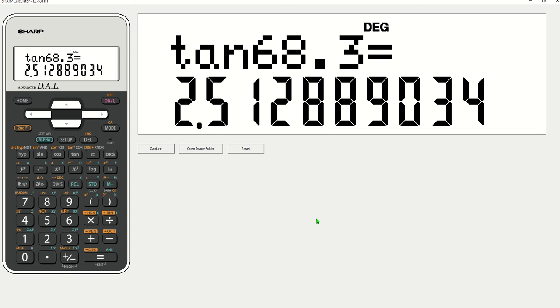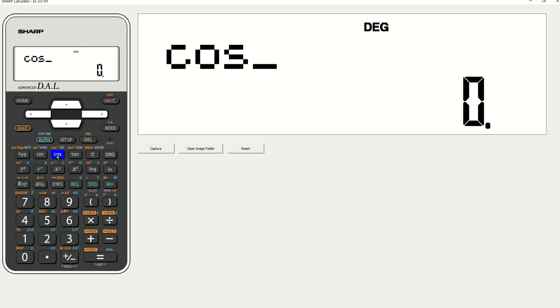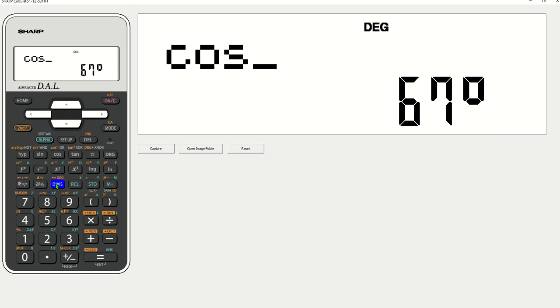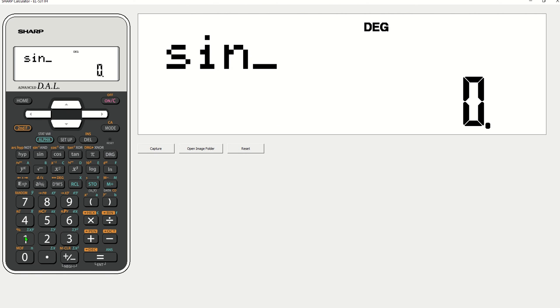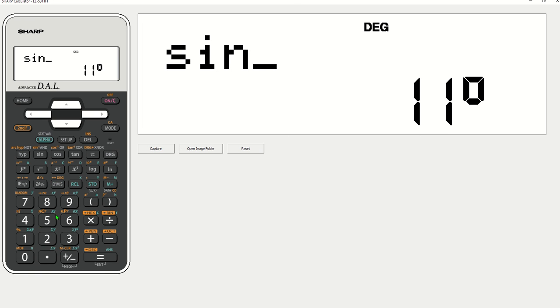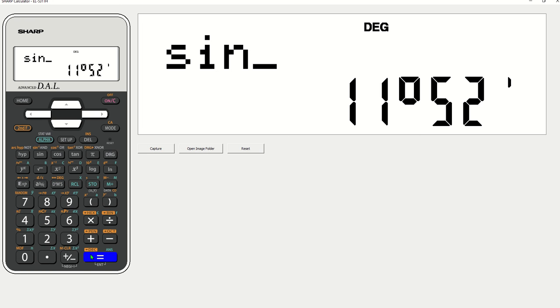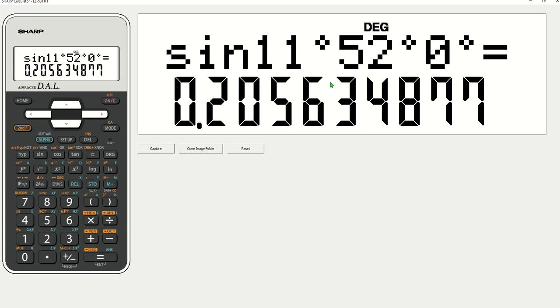Now we're going to put in these. Our next ones that we're going to put in as degrees and minutes. So we've got cos 67 degrees and 13 minutes equals 0.3872. It's going to be rounded down 0.3872. And my last one is sine 11 degrees and 52 minutes equals 0.20563. We're rounding down 0.2056.